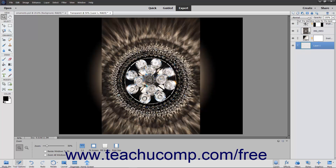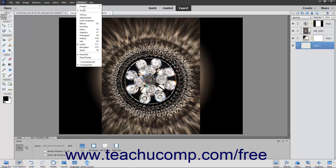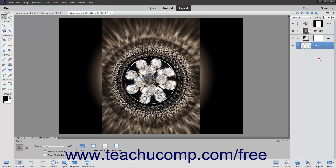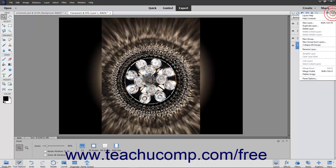You use the Layers panel to manage your layers in the selected image file. You can display the Layers panel if it isn't shown by selecting Window > Layers from the menu bar. This panel has an Options button in the upper right corner that you can click to view the panel options in a pop-up menu.